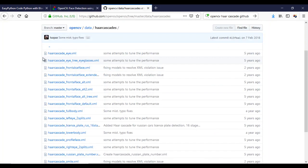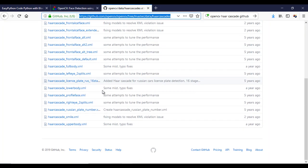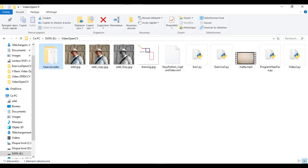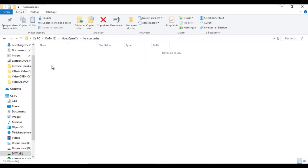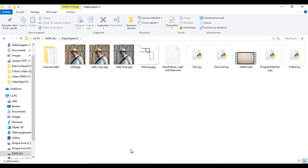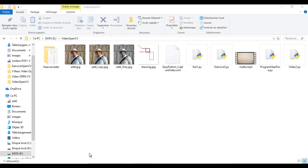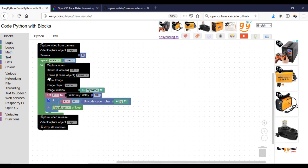You can find a lot of XML files of Haar cascade in the official repository of OpenCV. Here, I created a folder containing these files beside my Python file. There are a lot of interesting things that you can test in the same way like this video.